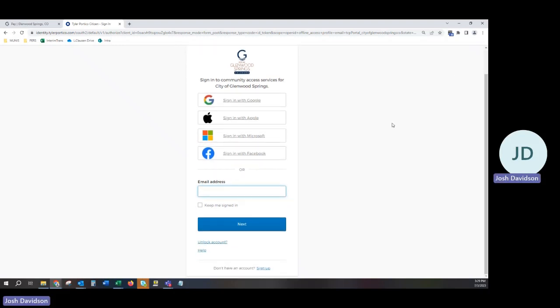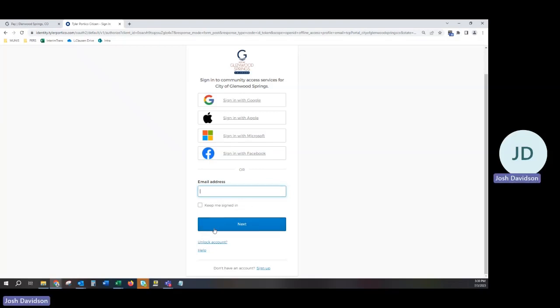From here, you can proceed two ways. If you have an existing account, please enter your email in the email address field. Then click Next. This will navigate you and you will be able to provide your password or do a verification link to access your account.